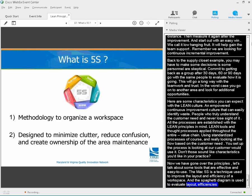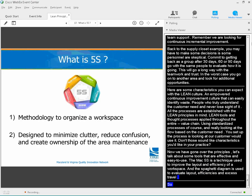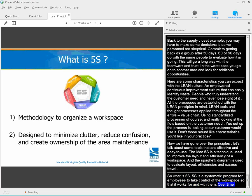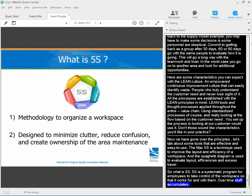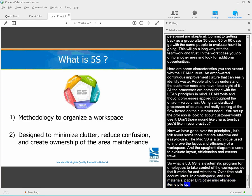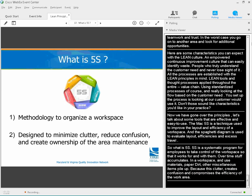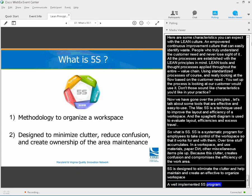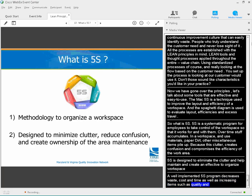What is 5S? 5S is a systematic program for employees to take control of their workspace so that it works for and with them. Over time, stuff accumulates — unused materials, papers, dirt, and miscellaneous items pile up. This causes clutter, creates confusion, and compromises the efficiency of the work area. 5S is designed to eliminate this clutter in order to maintain and create an effective, organized workspace. A well-implemented 5S program will lead to decreased waste, cost, and time, as well as increases in quality and safety. In 5S, there's a place for everything and everything is in its place.